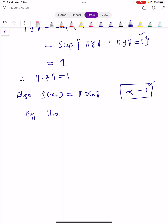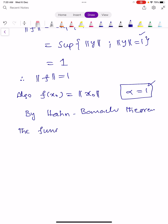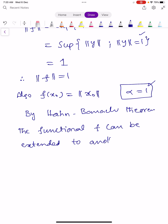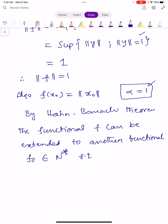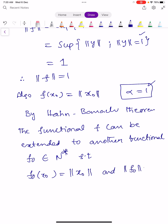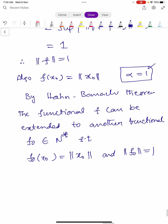By the Hahn-Banach Theorem, the functional F can be extended to another functional F0, which belongs to N-star, such that F0 of X0 equals norm of X0 and norm of F0 equals 1. This completes the proof of our theorem.